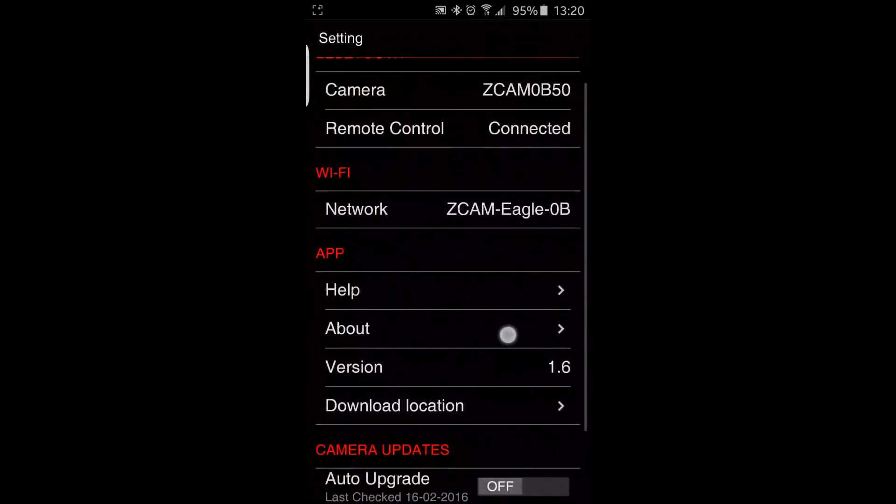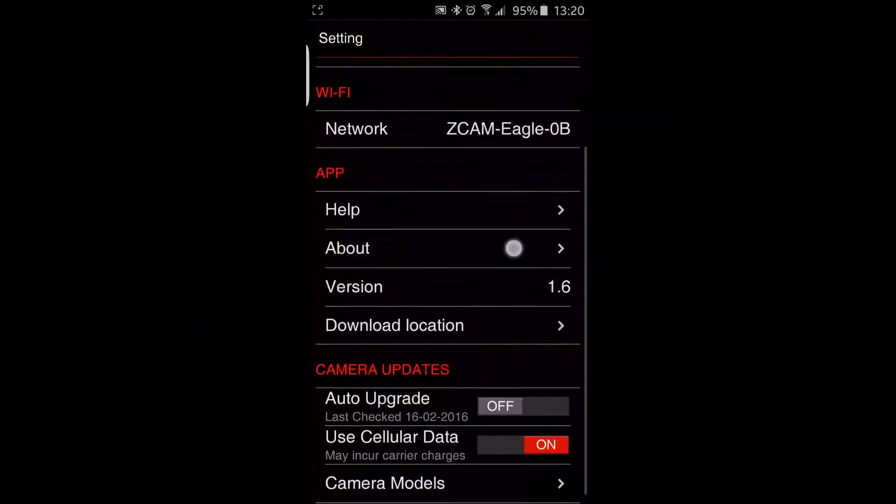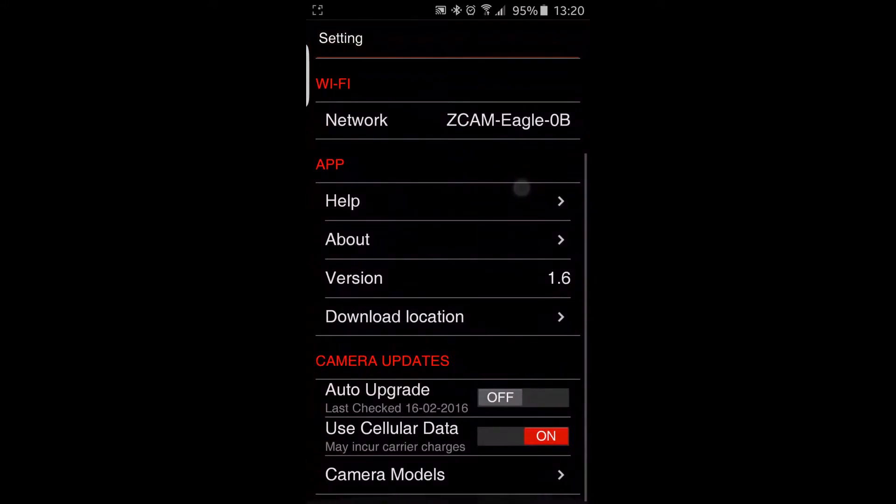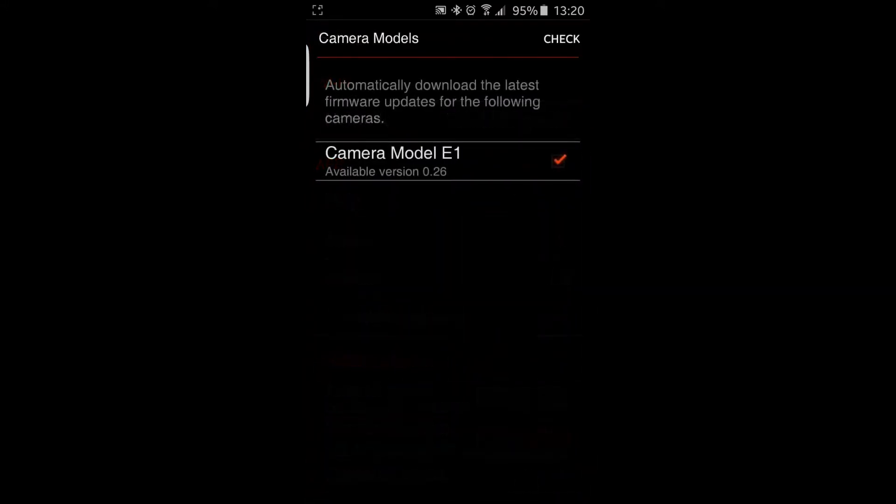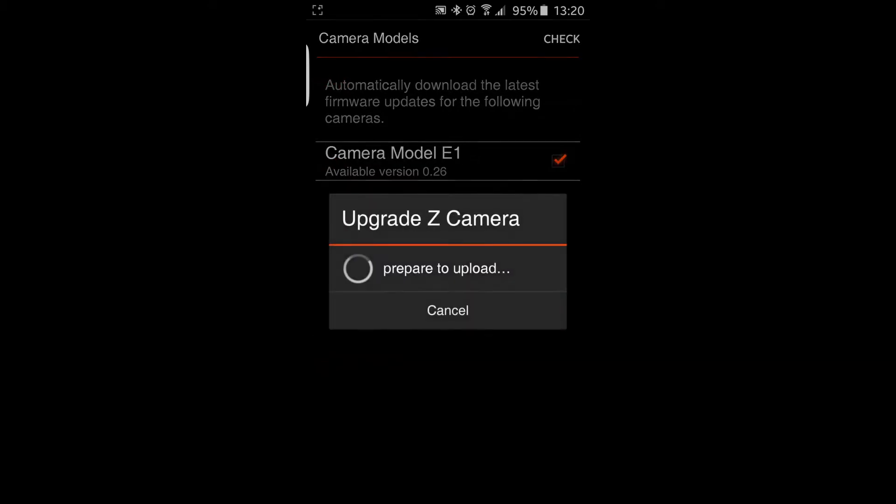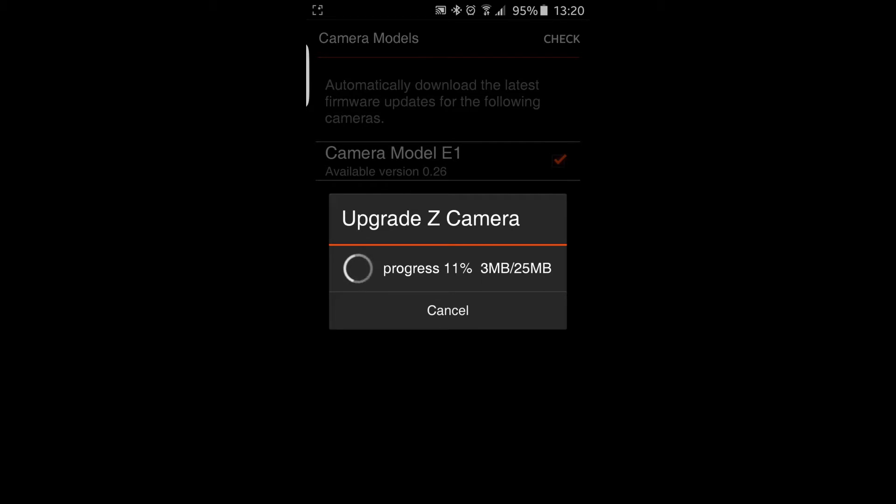So now to the bottom, in camera models, to kind of force the file to transfer from the phone or Android tablet to the camera, I just hold down on where it says Camera Model E1. So if I hold down on that Camera Model E1 for a little while, and then let go.